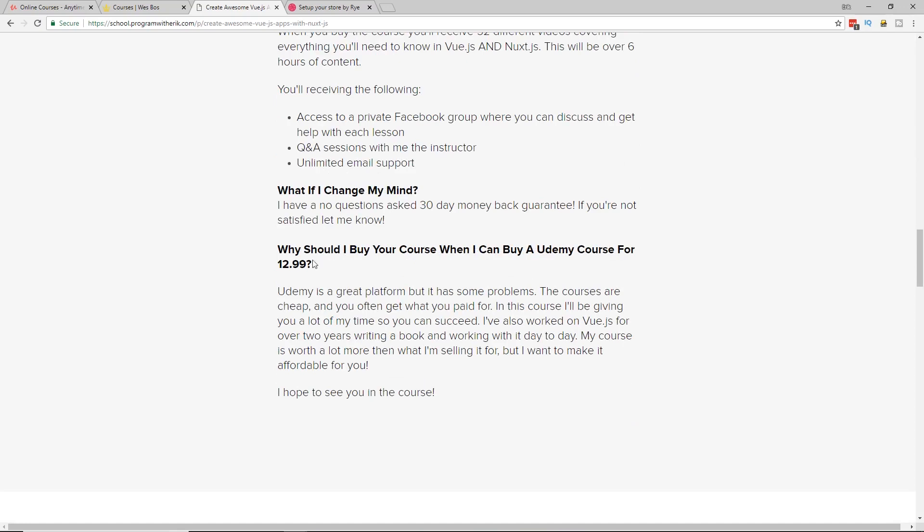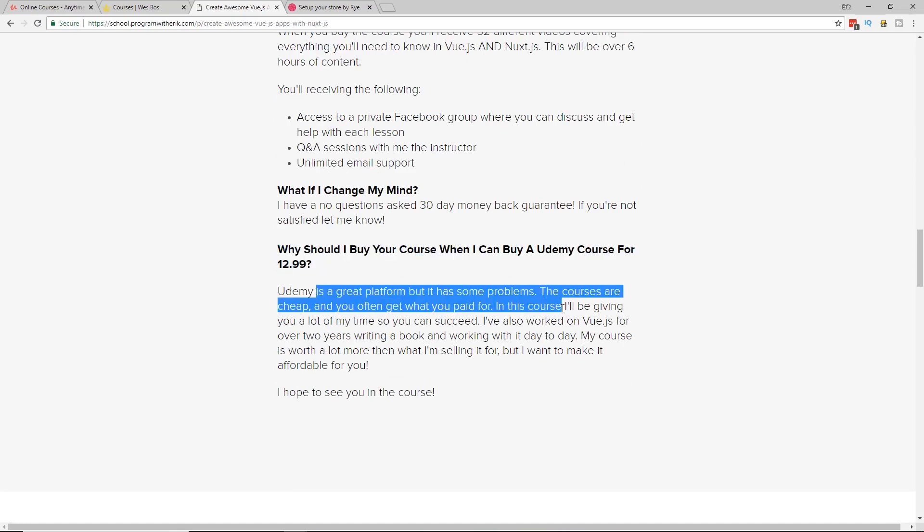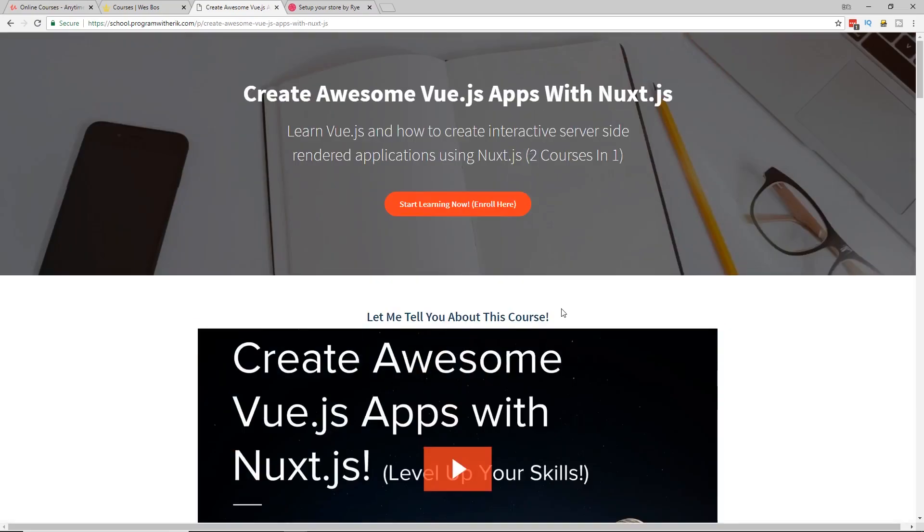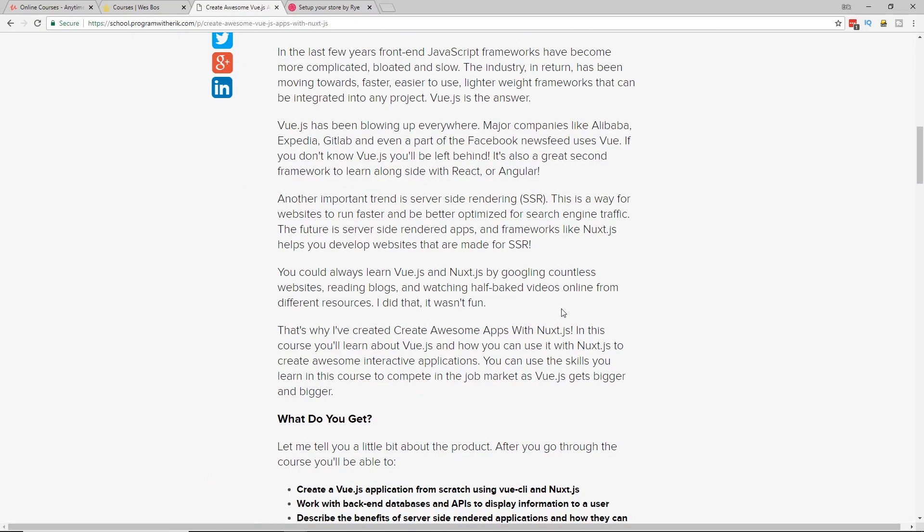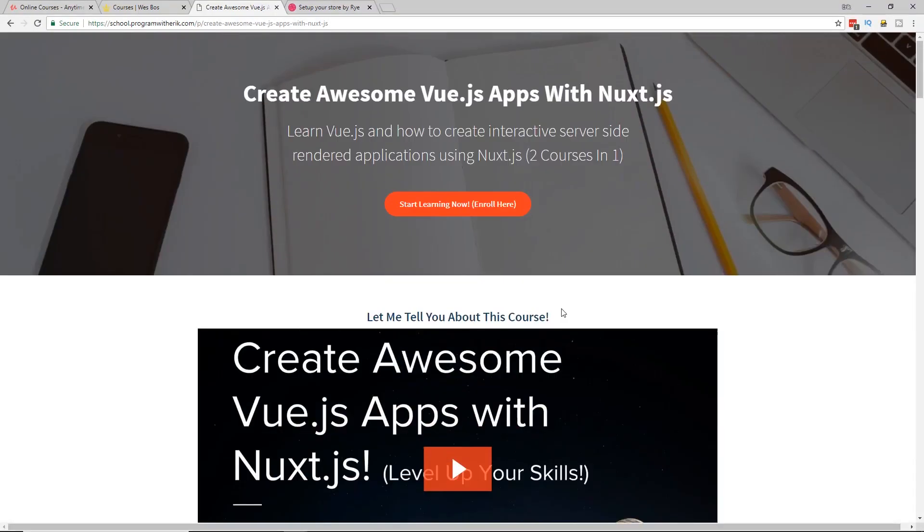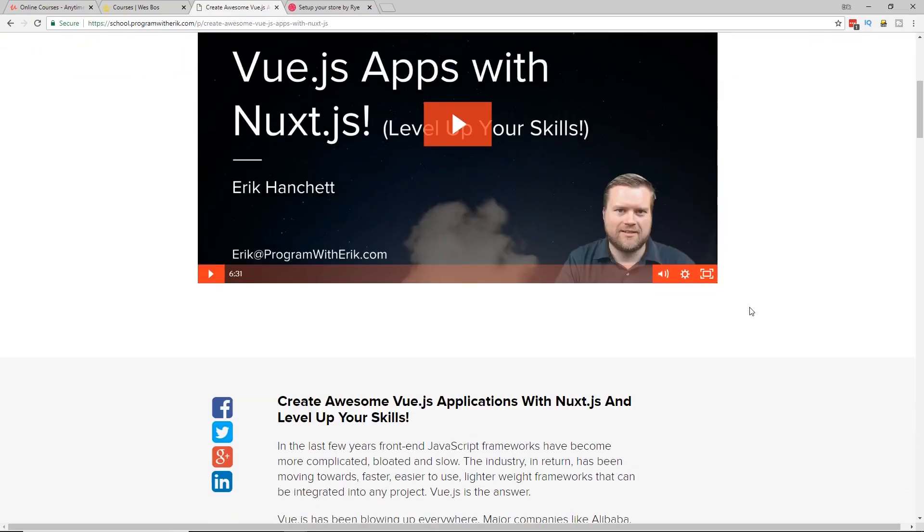I like this question. Why should I buy this course when you can buy Udemy course for $12.99? I think this course is worth many, many more times than $12.99. I put a lot of sweat and tears into it. And I actually got the creator of Nuxt.js. I interviewed him for this course too. I'm actually, he's helping to audit the course too, so I can get a bunch of validity to make sure it's the highest quality we can get.